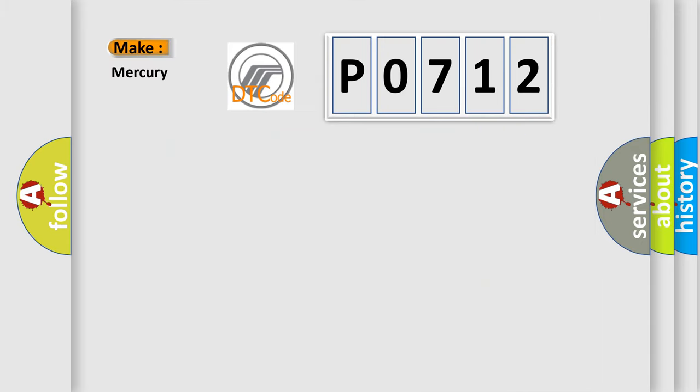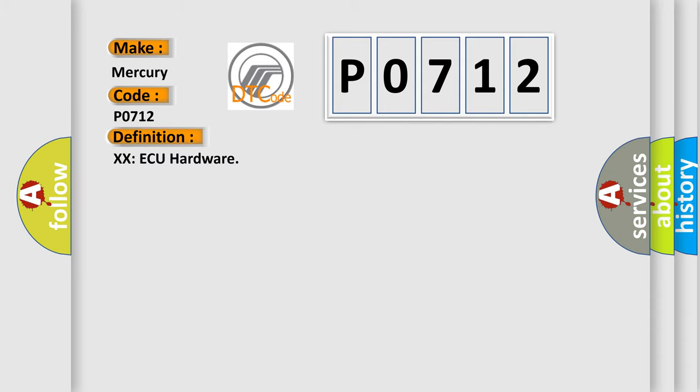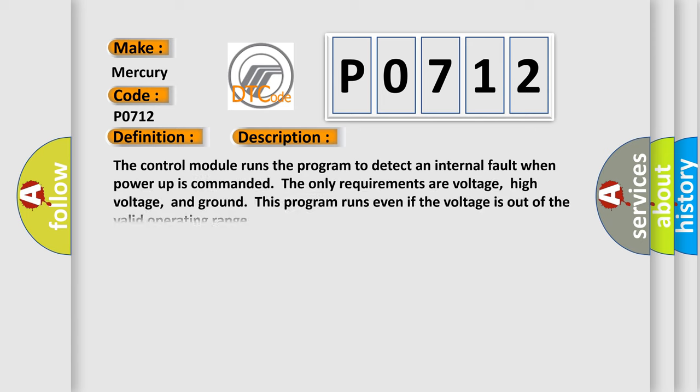So, what does the Diagnostic Trouble Code P0712 interpret specifically for Mercury car manufacturers? The control module runs the program to detect an internal fault when power-up is commanded. The only requirements are voltage, high voltage, and ground. This program runs even if the voltage is out of the valid operating range.